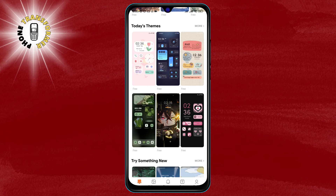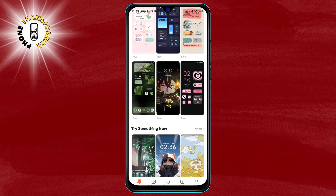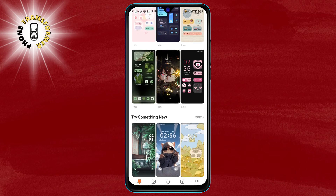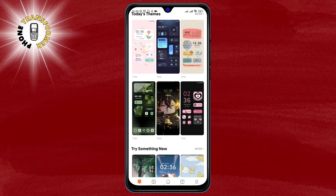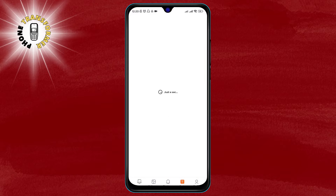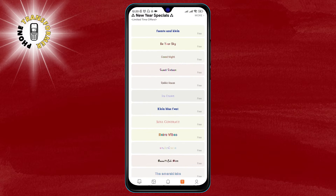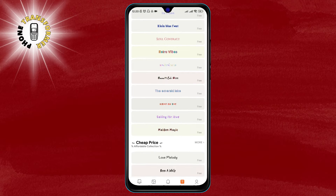Step 2. Once you open the Themes app, you will see a menu at the bottom of the screen. Tap on the option that says Fonts. This will take you to a page where you can browse and download different fonts for your phone.